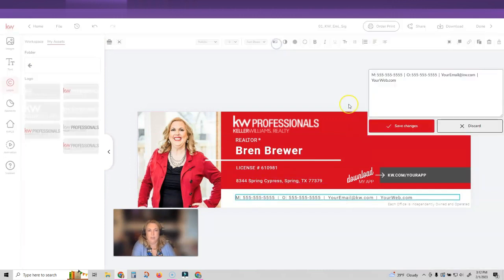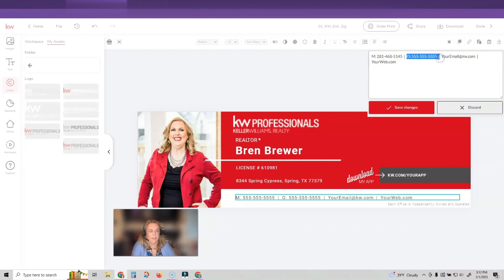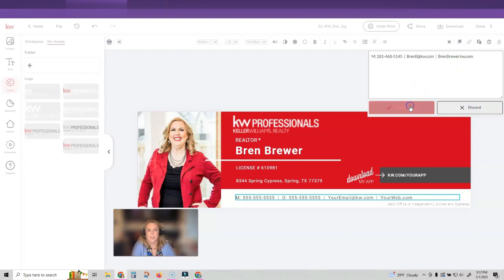Then same thing, the mobile office email website. I'm actually not even going to put the office on here. I'm just going to update all of these things and then click save changes.